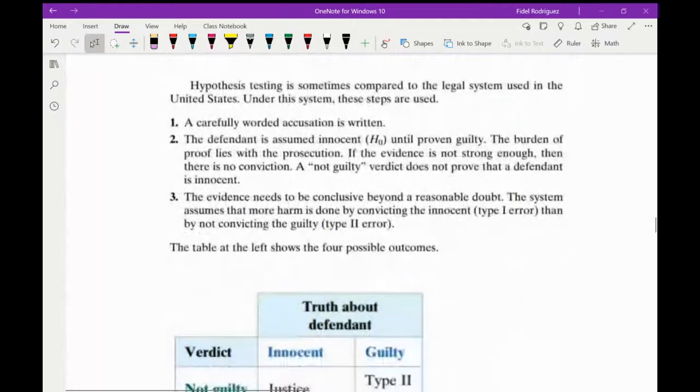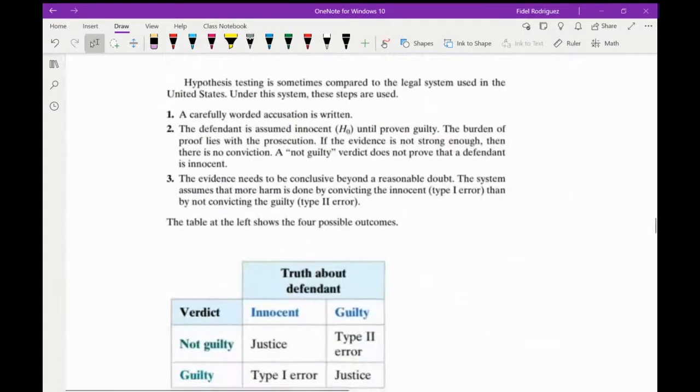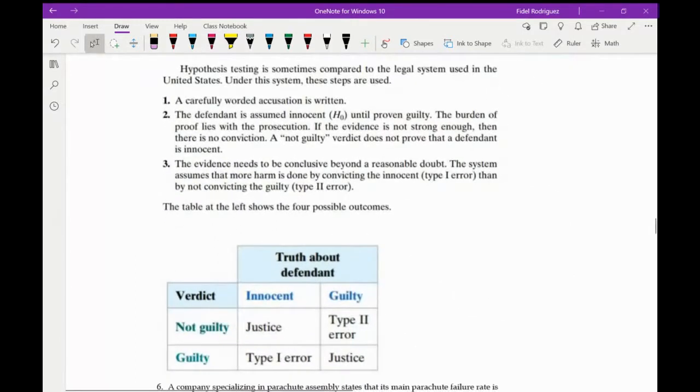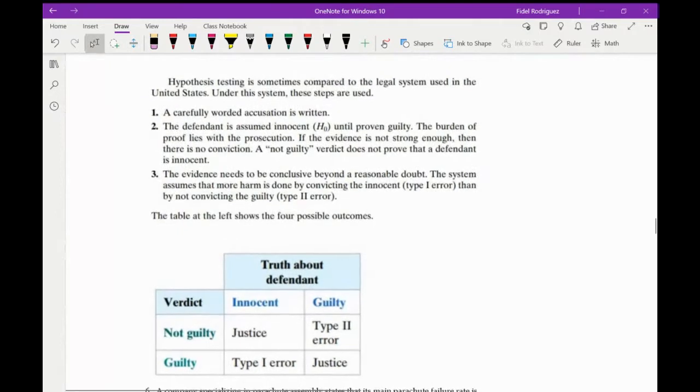A type two error occurs if the null hypothesis is not rejected when it actually happens to be false. The easiest way to explain that is by looking at this piece right here.